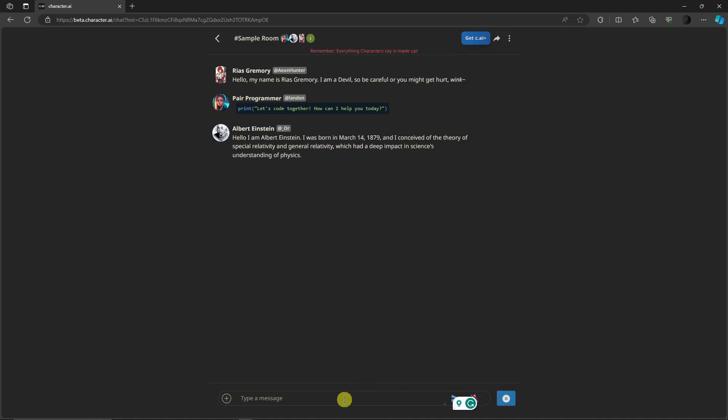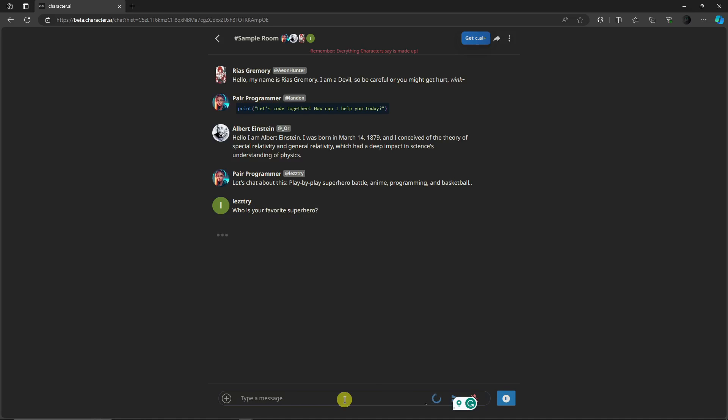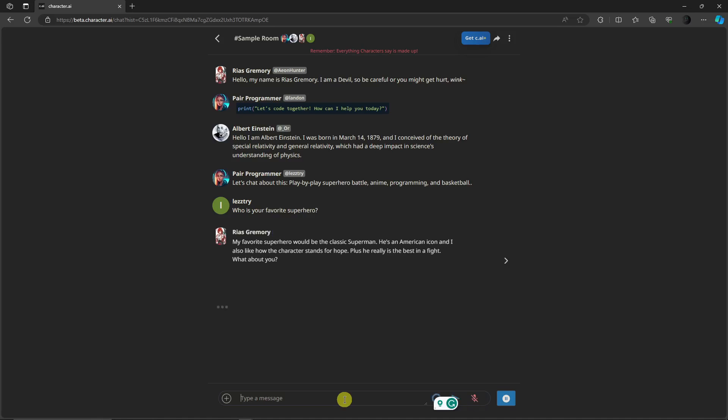Now that being said, let's ask them: who is your favorite superhero? Let's try asking them with that specific question. And that is going to be Rias Gremory's answer, which would be Superman. And then the other one, let's hope Albert Einstein or the programmer will answer. Now let's wait for them to answer.